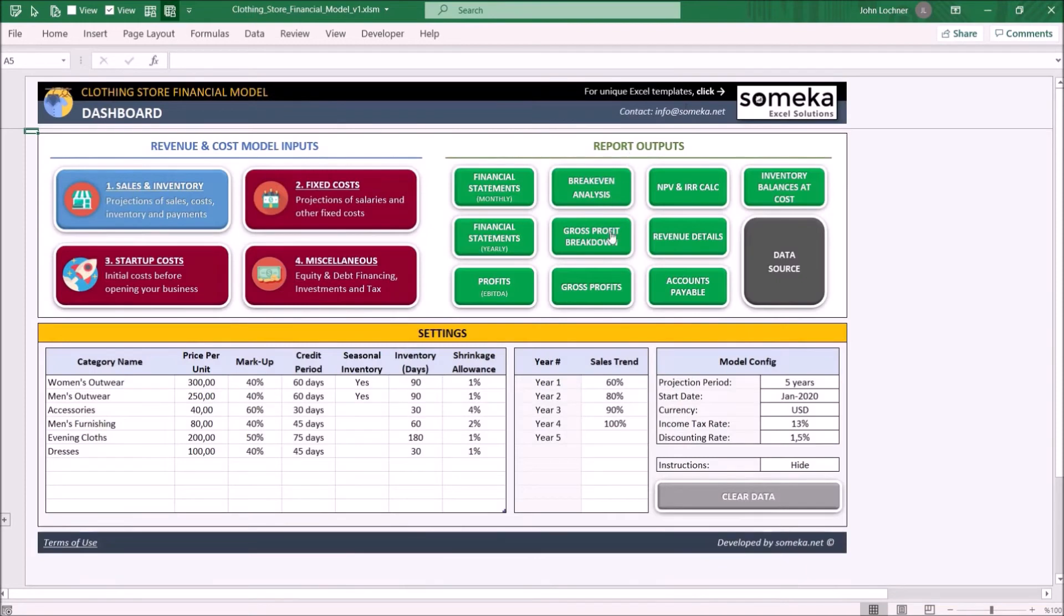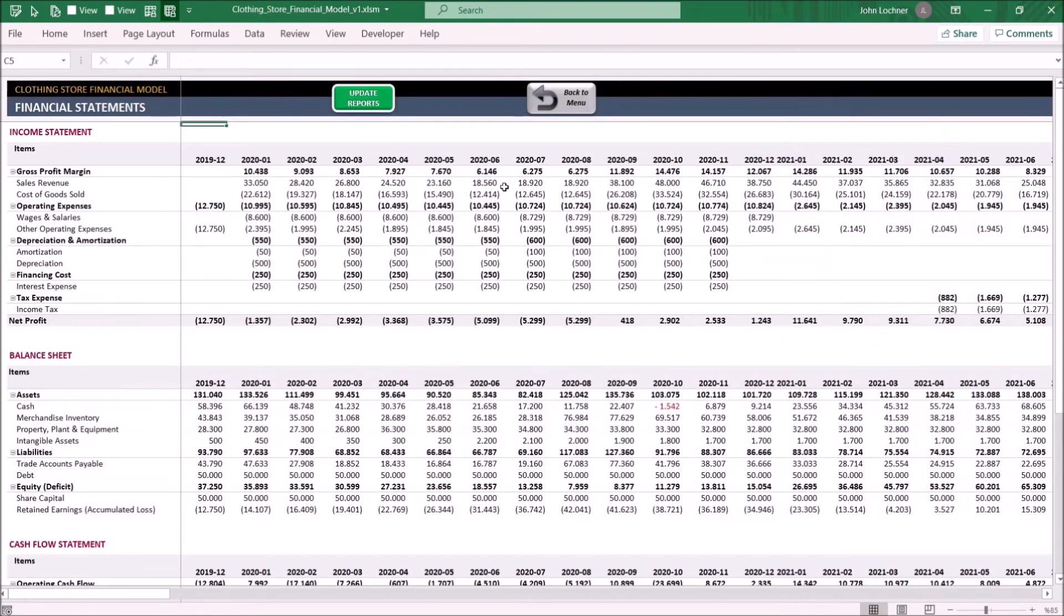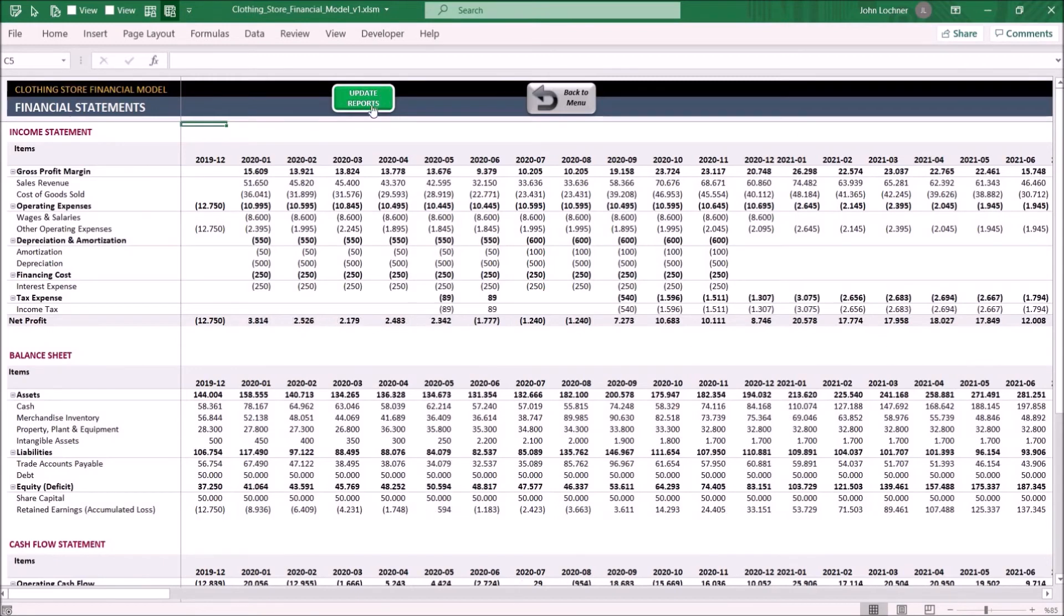Now we may look into the model outputs. Let's start with the monthly financial statements. Once you complete inputting your data, press the update reports button to refresh the pivot table. If you change anything on the data, please do not forget to update the reports. This section shows the monthly income statement, balance sheet, and cash flow statement of your store.